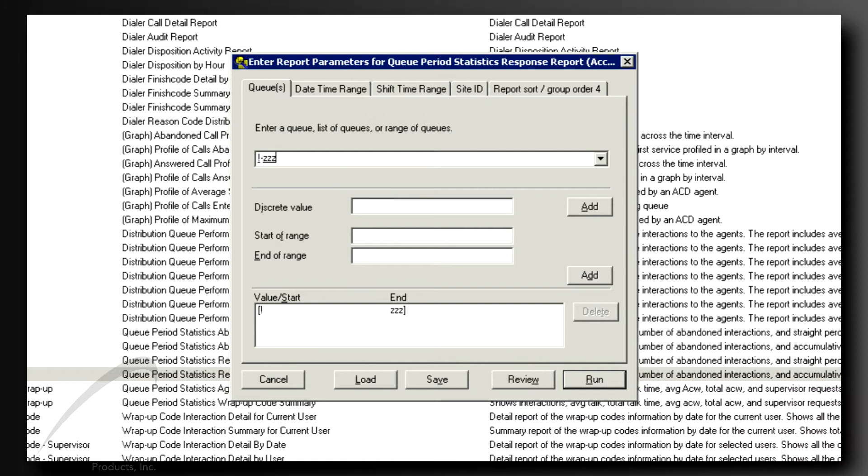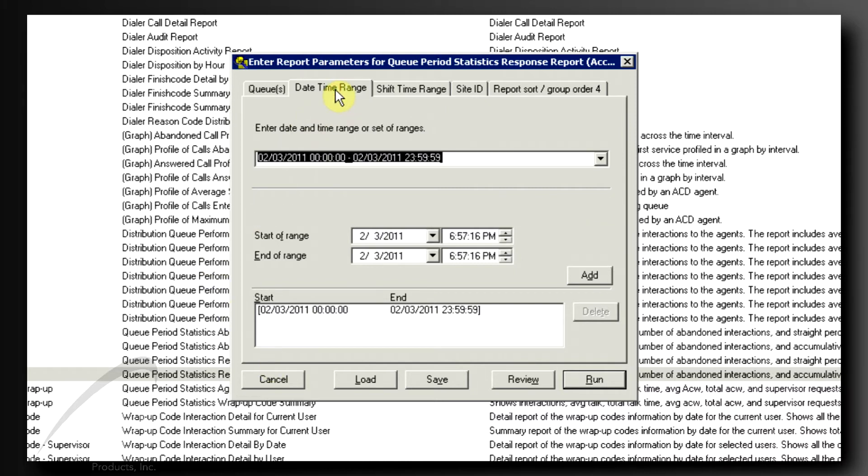Now, notice the tab on the top called Date, Time, Range. Clicking on this tab, you'll see the fields where you can designate which days and time you want included in the report.